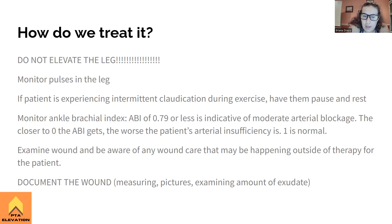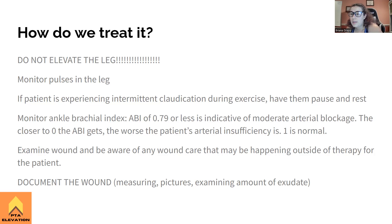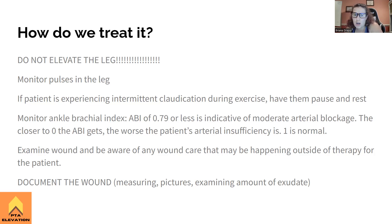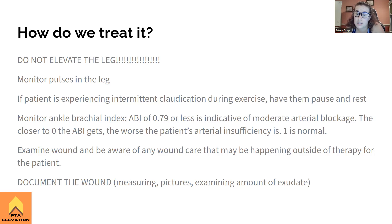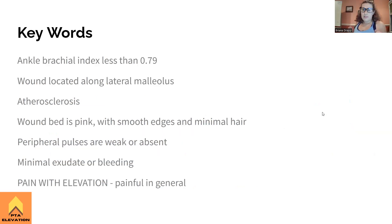When treating this patient, examine the wound and be aware of any wound care happening outside of therapy. Document what the wound looks like — measure it, take pictures, place a ruler next to it for size reference. Examine the amount of exudate, any bleeding, and pulses. This makes the wound care nurse's job easier and protects you — document everything. Be aware of what other interdisciplinary care this person is receiving, especially wound care.